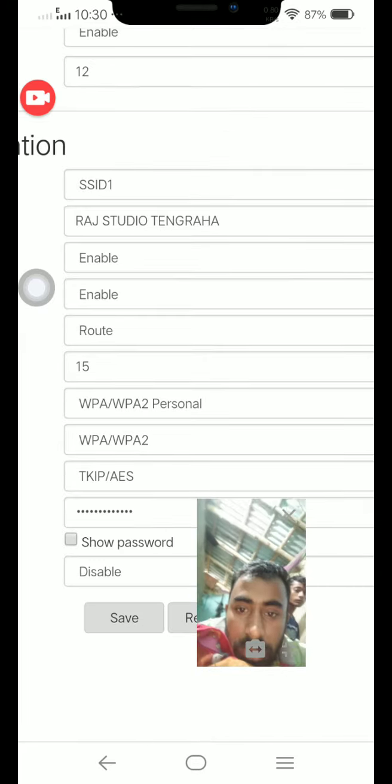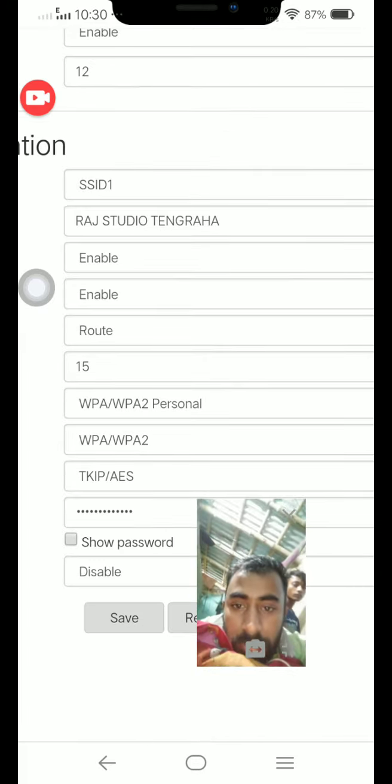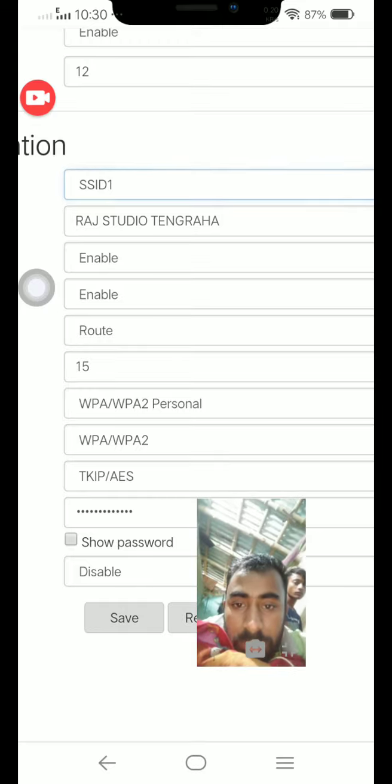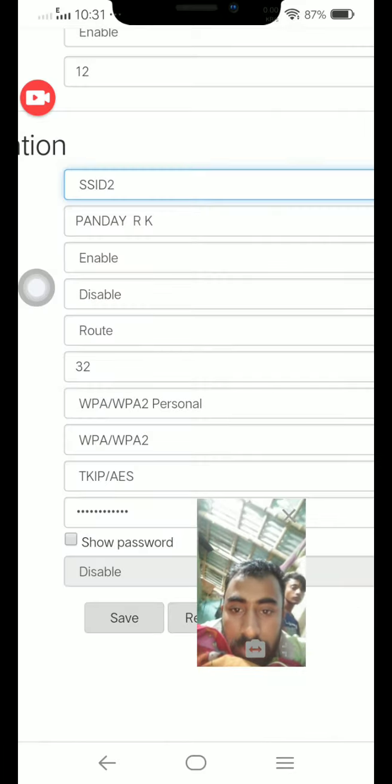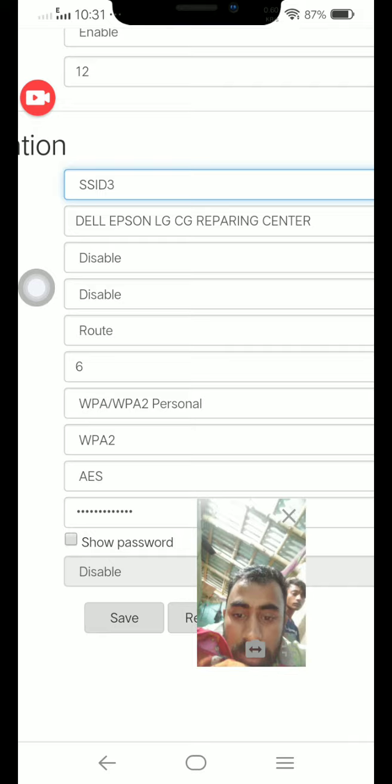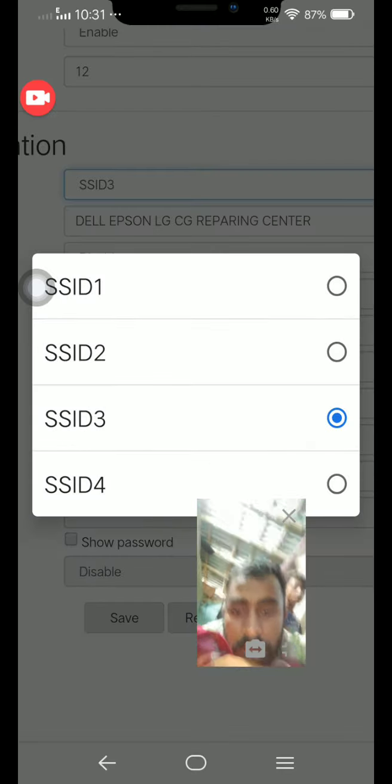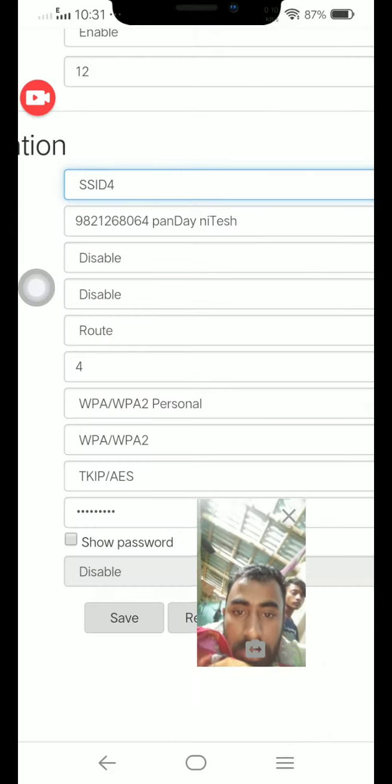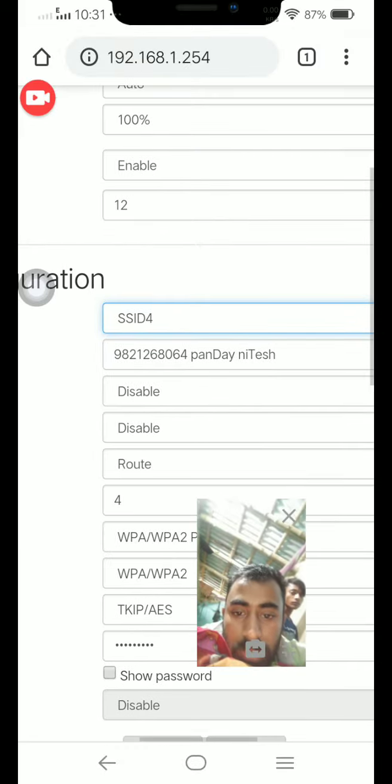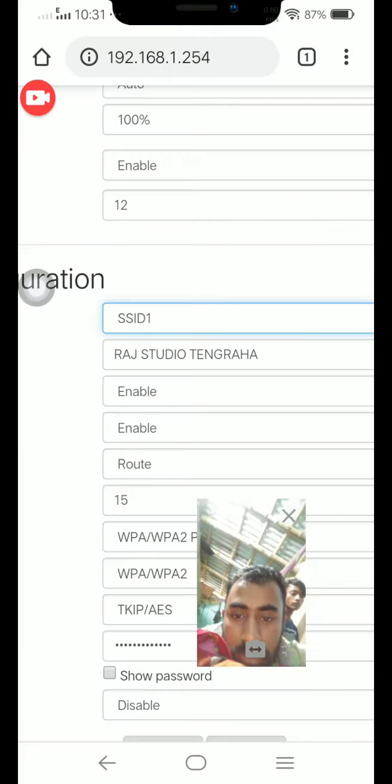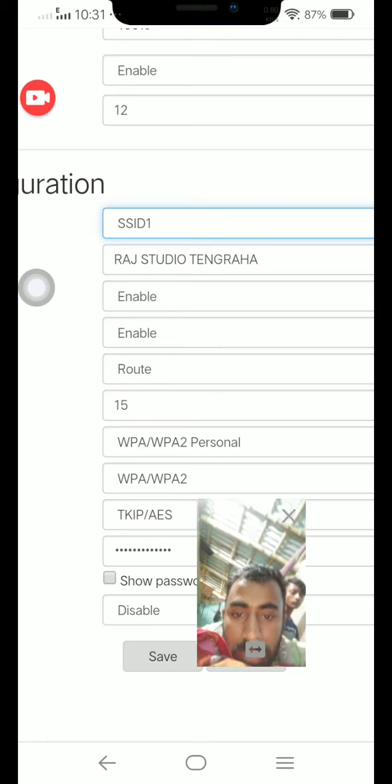Then you see here, SSID 1, SSID 2, and SSID 3 are blocked. SSID 4 is also blocked. Only two SSIDs are ready for use.